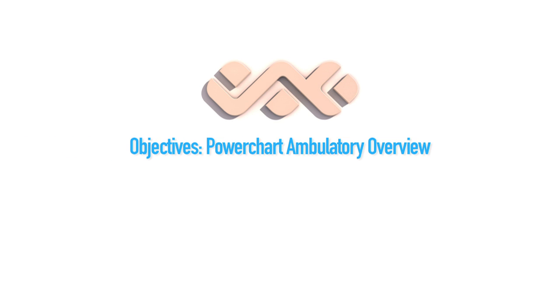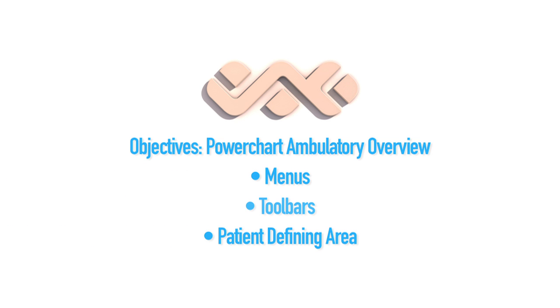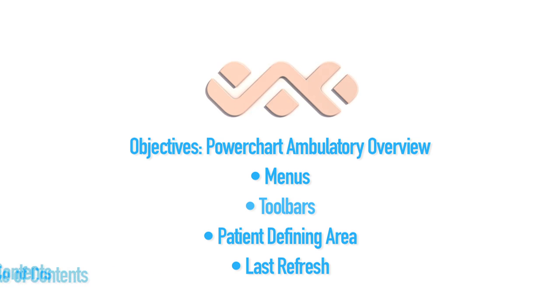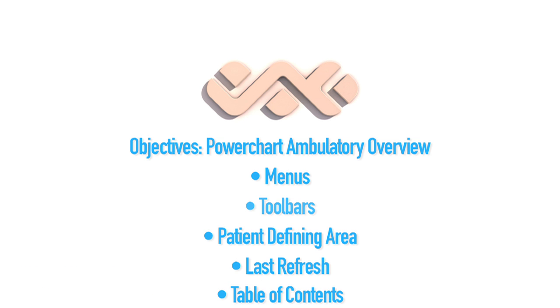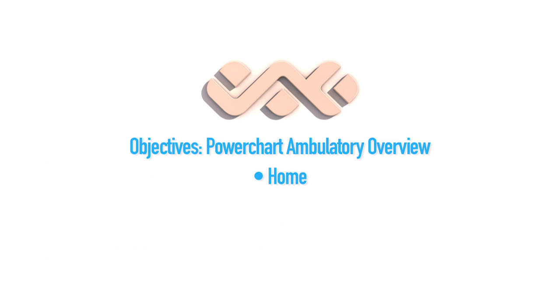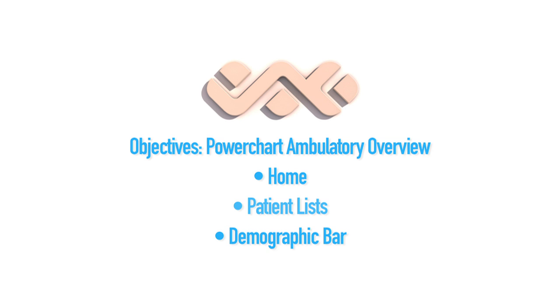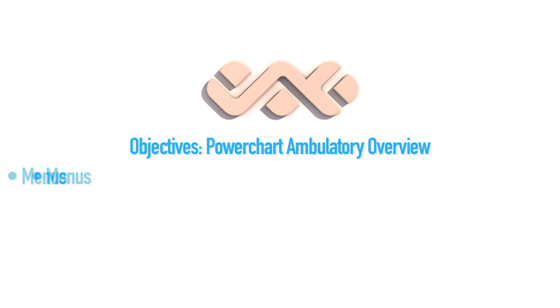This tutorial is a PowerChart overview for the ambulatory setting. The main points we're going to touch on are menus, toolbars, the patient defining area, last refresh, table of contents, the Homer, the quick view, patient lists, and the demographic bar.